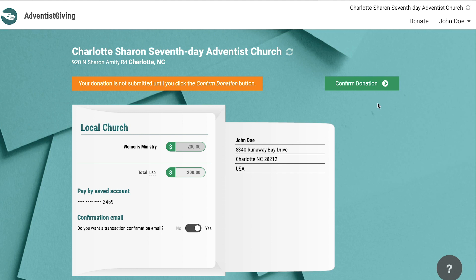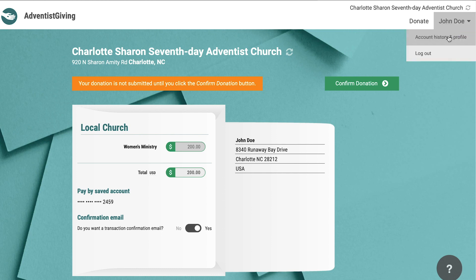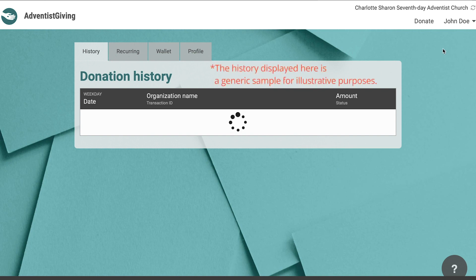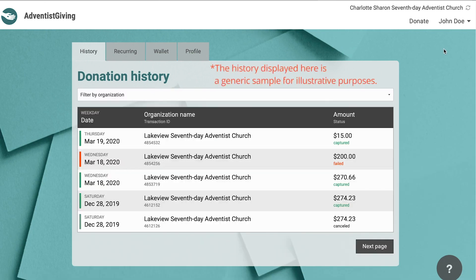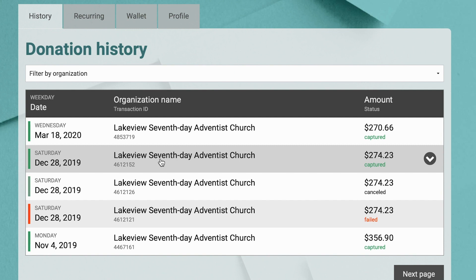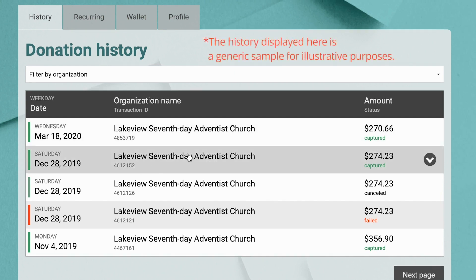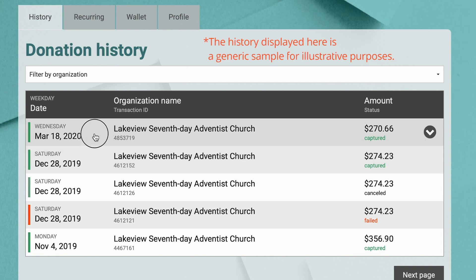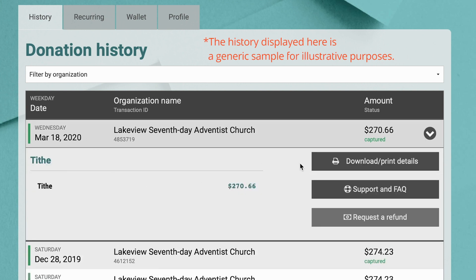To see your donation history once you're already logged in, go to the top right corner of the screen where you'll see your name — click on that. In the drop-down menu you'll see account history and profile. Click that, and the first thing that will pop up is your donation history, right there front and center. You can scroll through and see all the different payments or donations you've made. If you click on one, you can download and print those details. You can also request a refund if that's ever necessary.